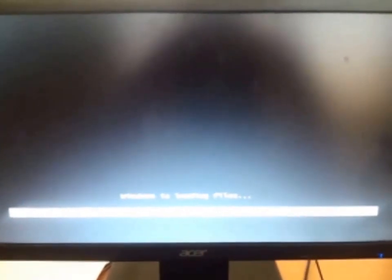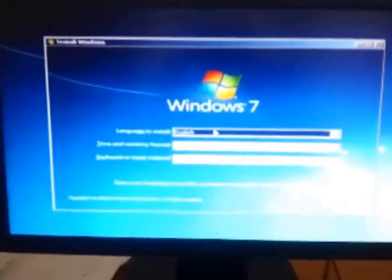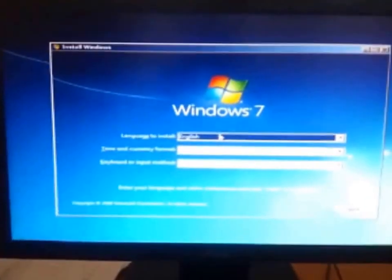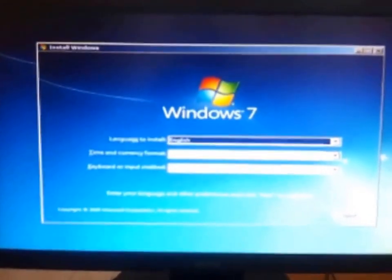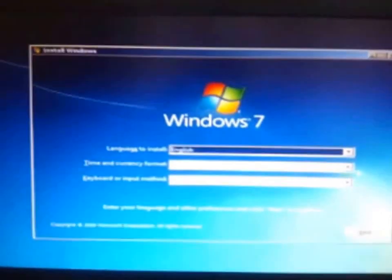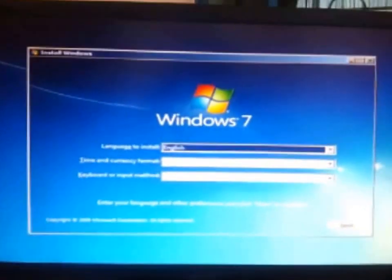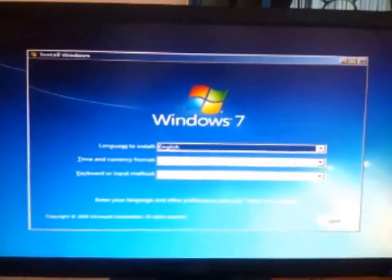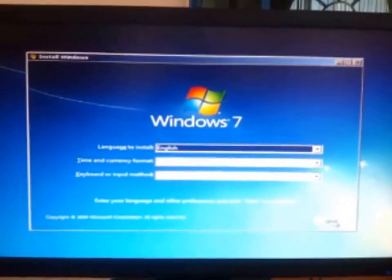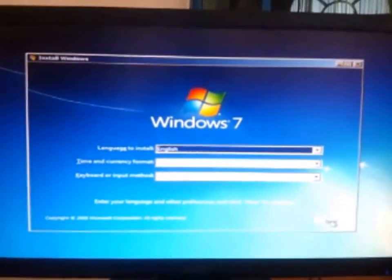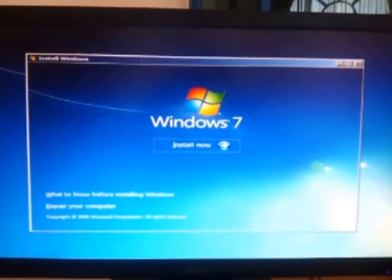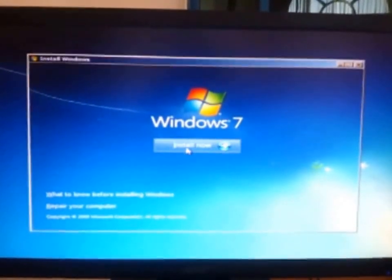As you can see the Windows is loaded, the Windows 7 loading files is there. Now you can see this Windows 7 boot is enabled. I'll just click next and install now.